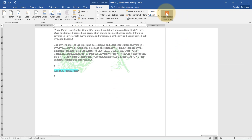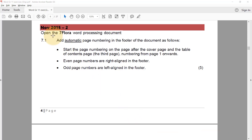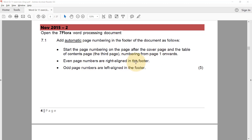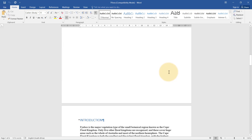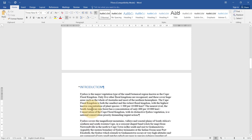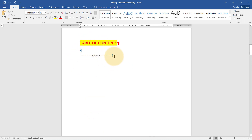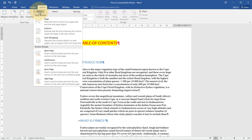Now with the seven flora word document, we need to add automatic page numbering in the footer starting on the page after the cover page and table of contents — so starting from page three, numbered from page one onwards. Even page numbers should be right-aligned and odd page numbers left-aligned. We'll start here after the table of contents, but first I notice this is a regular page break — I need a Next Page section break instead.